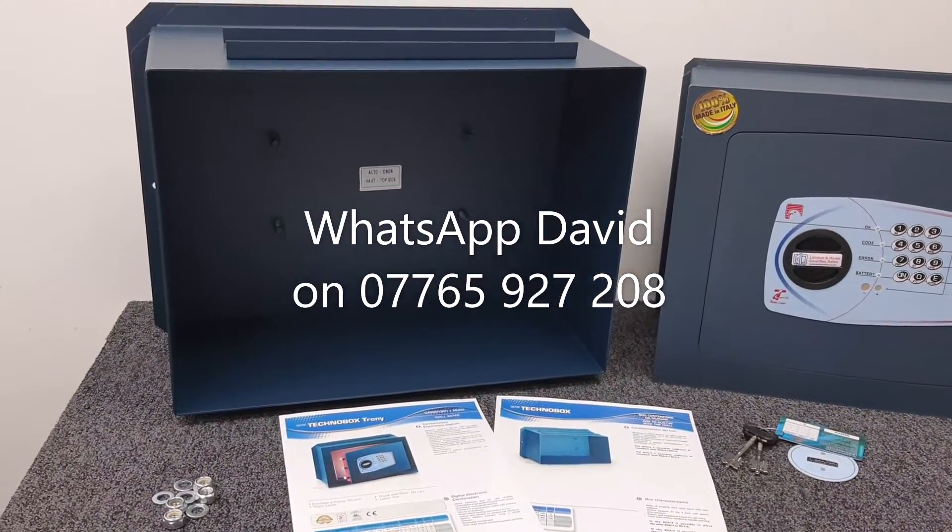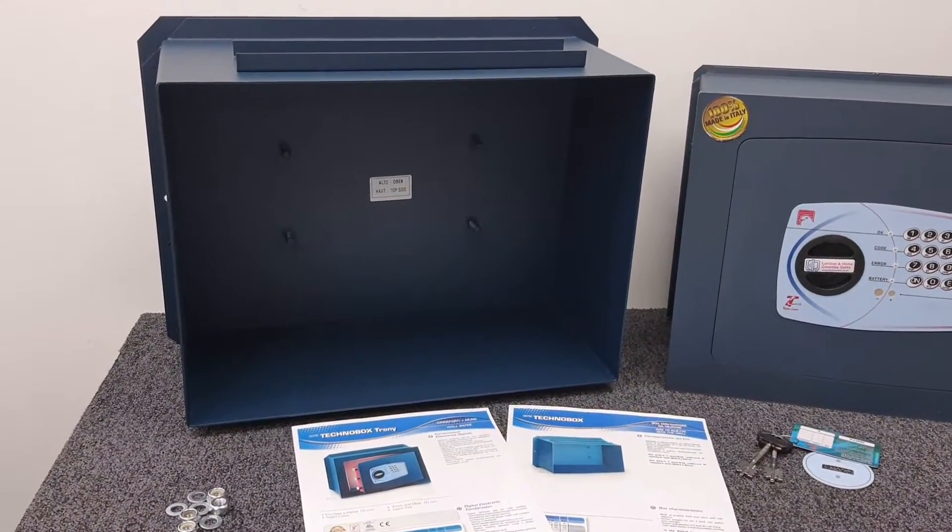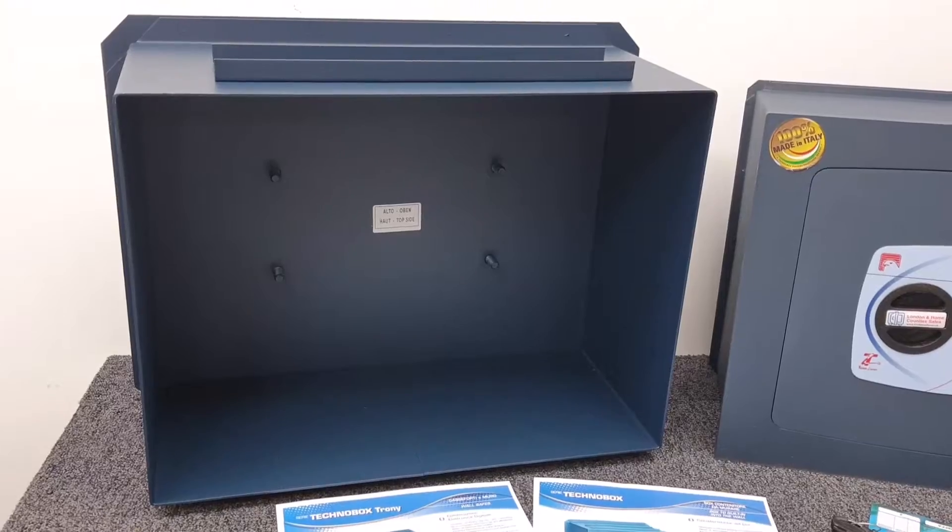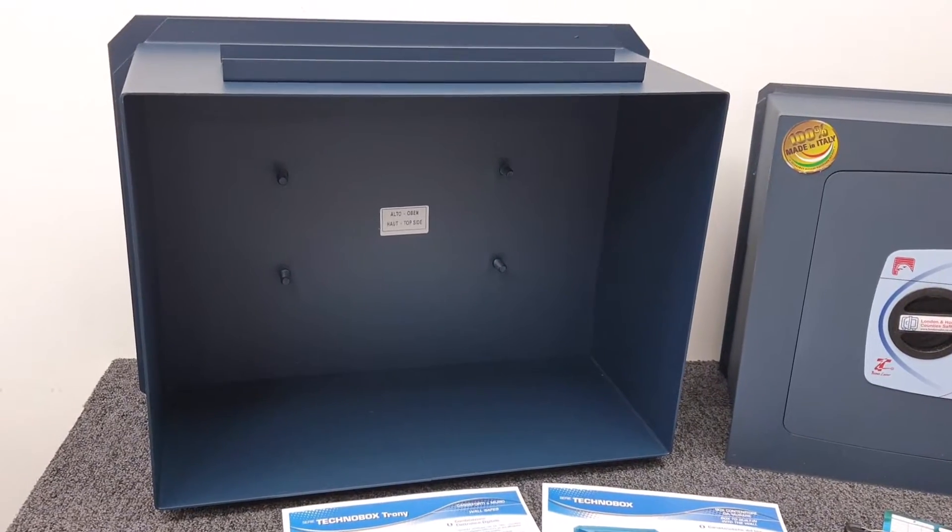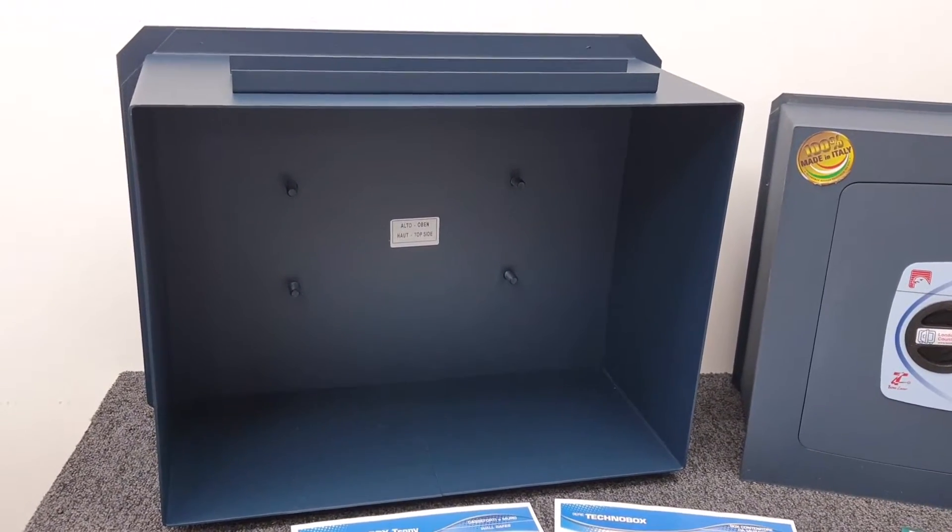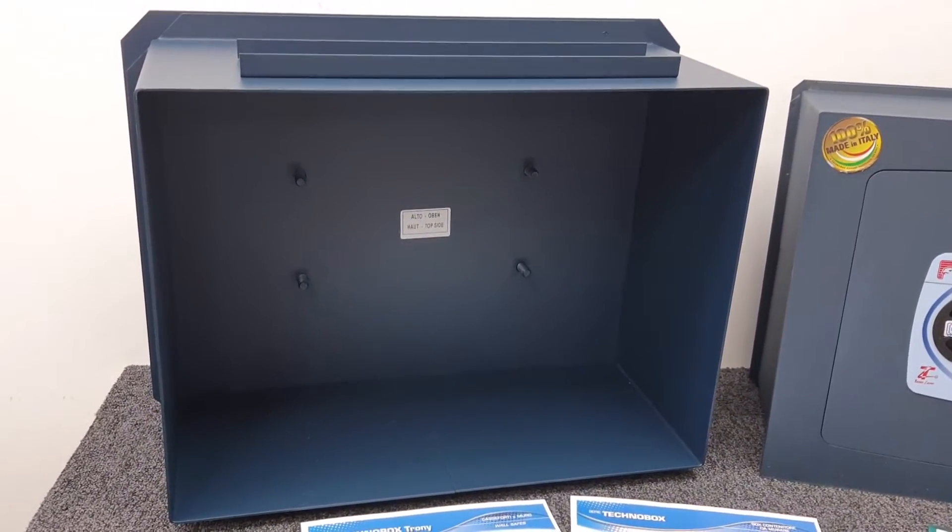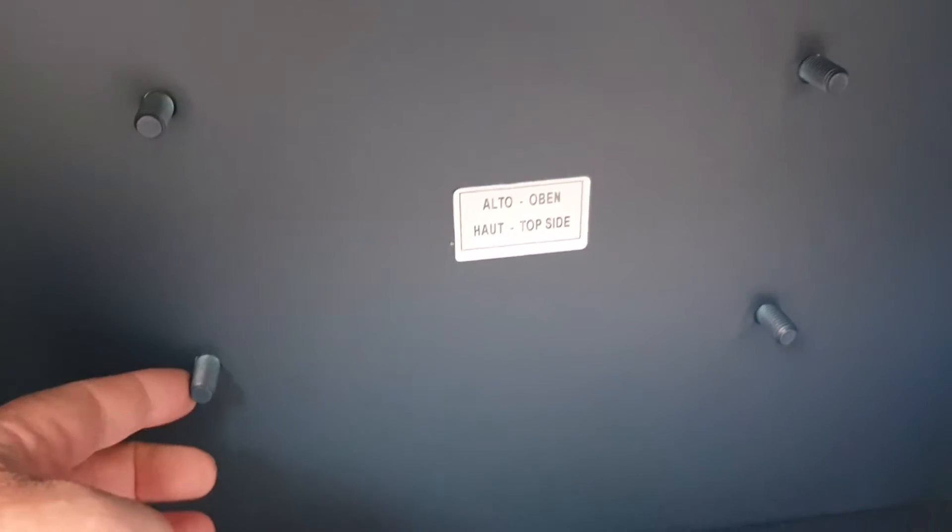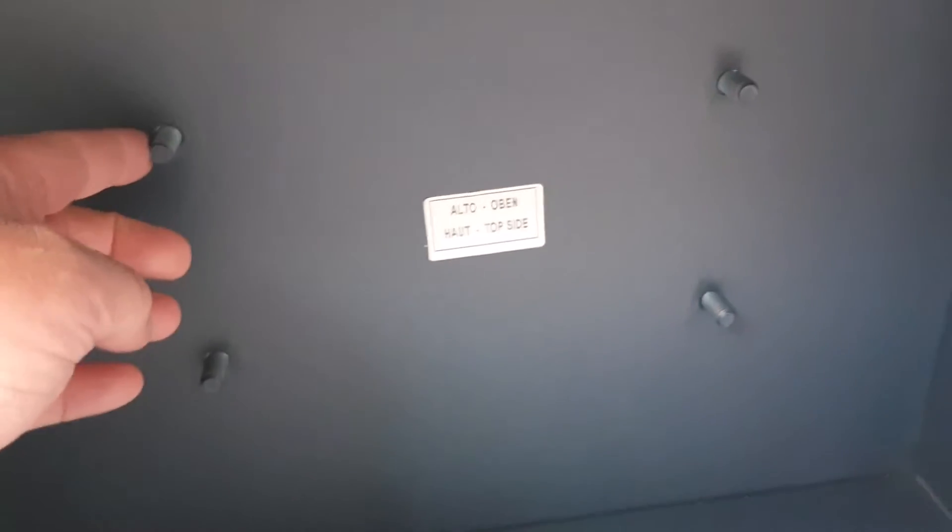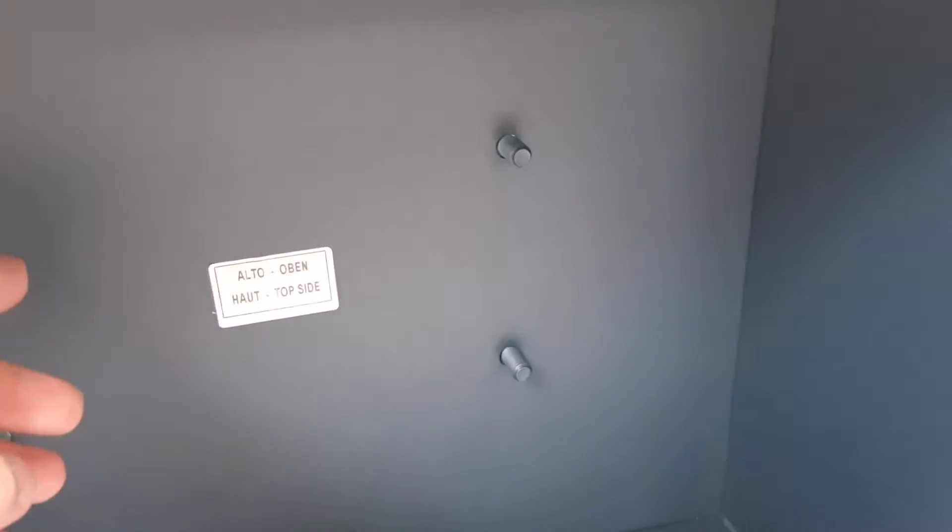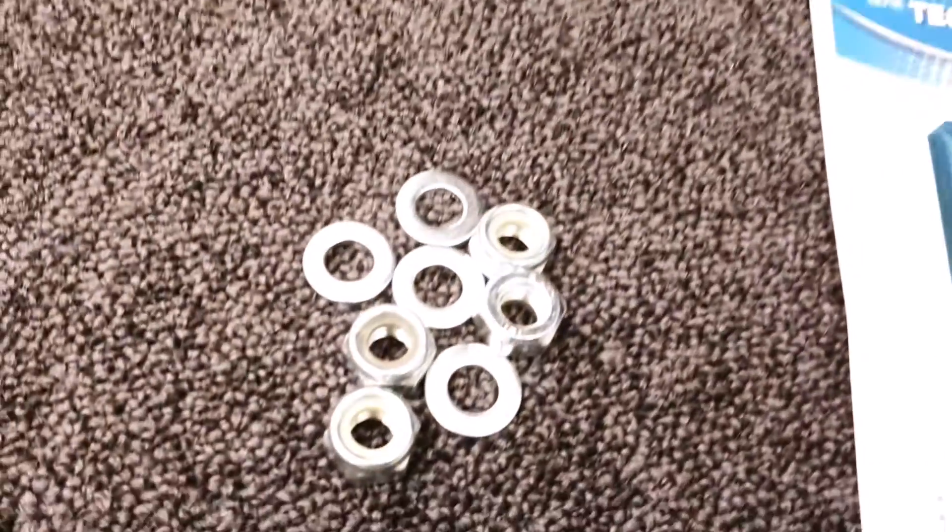The safe will slot straight into the receiver box. Subsequently, installing the safe is really simple because you've got these four captive studs, a bit like wheel studs on a car, protruding from the inside of the box.